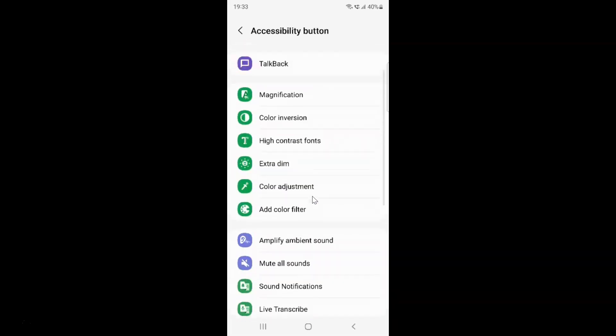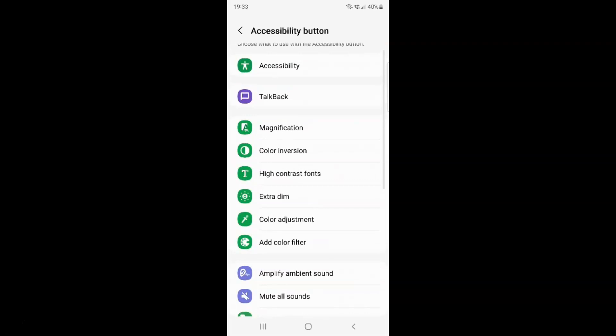You can see, if I come to the navigation bar you can see I don't have the accessibility button. It's now disabled. So that's it.